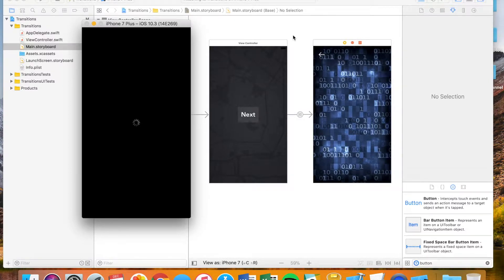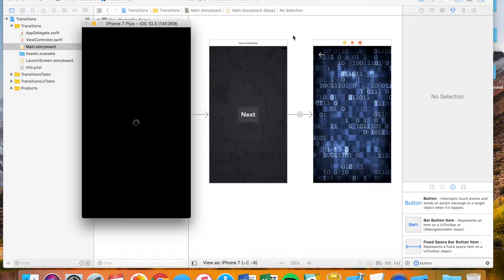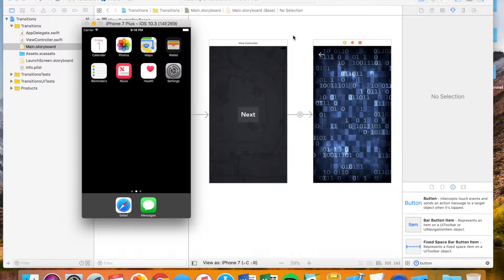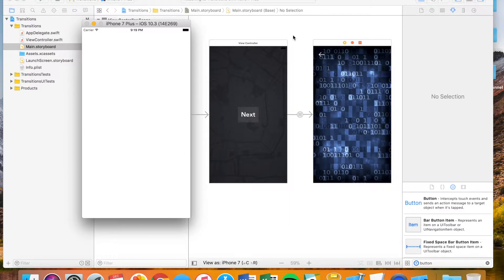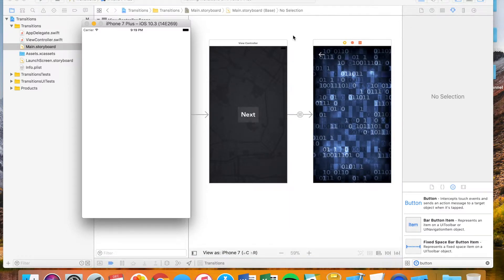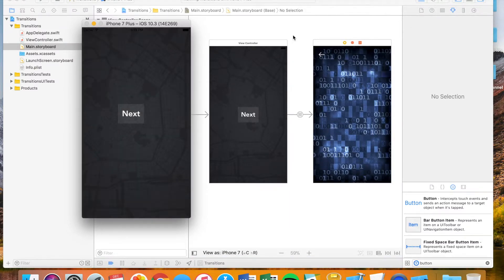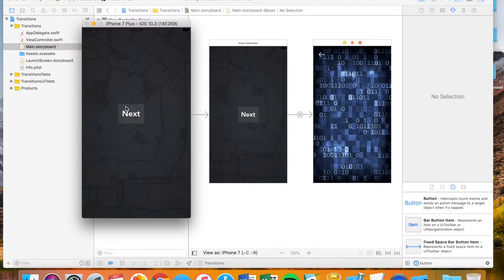We're actually going to do that one programmatically and with the main storyboard. The cool thing with Xcode is you can do everything by code alone if you'd like to. However, it's not necessary. There's a lot of different things you can do simply in your storyboard and it makes life a lot easier.